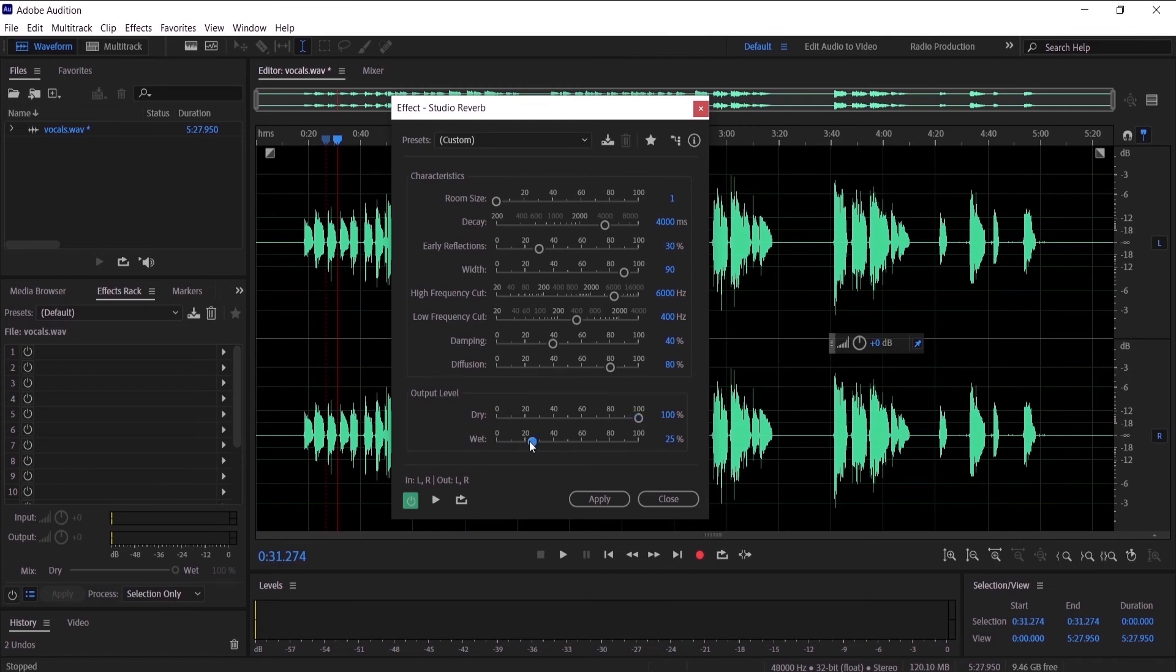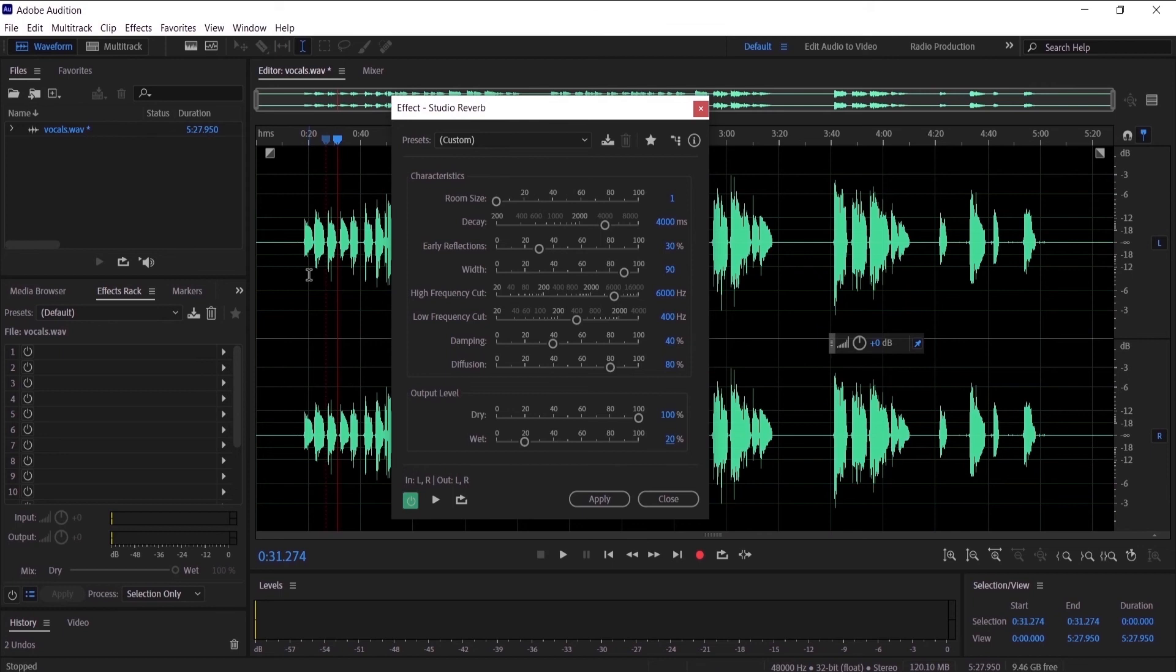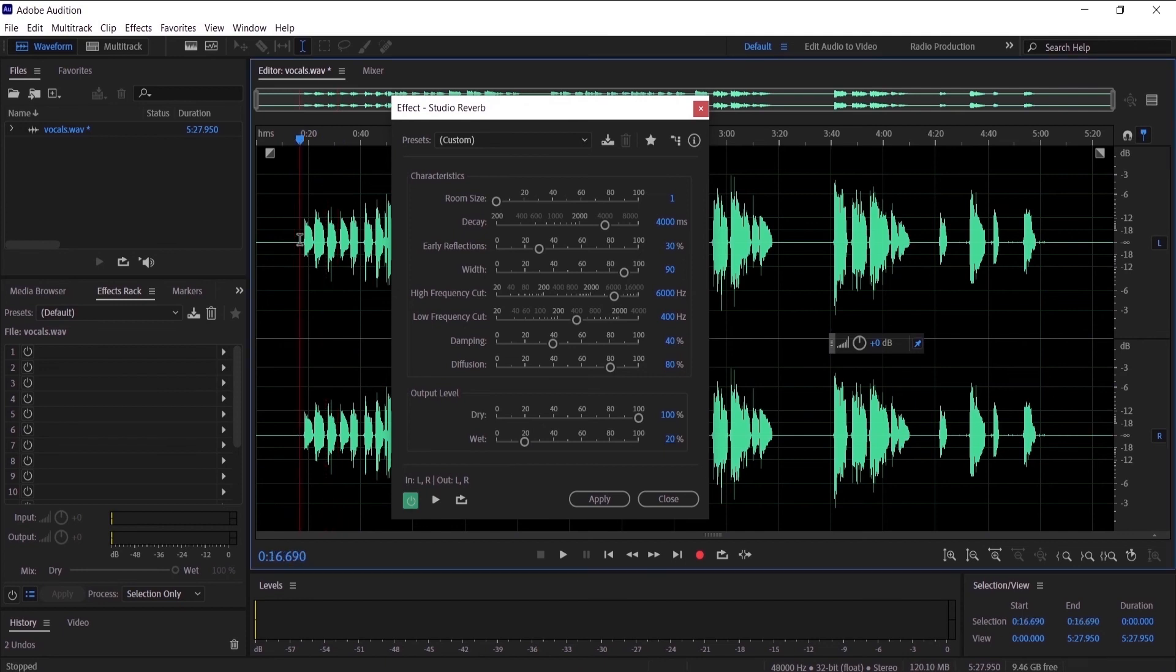And we want to play with the wet. The wet is how much reverb signal you want on your audio. So 20, I think it's the best one for my audio. You can try any number that you want, and it basically depends on the audio that you are working on and how much reverb you want to be on your audio. So it's up to you, but for me I think 20 is the best for this audio.